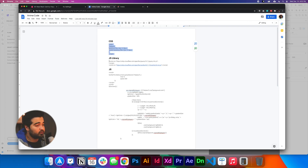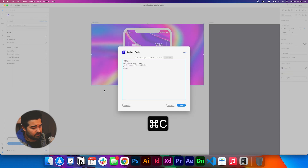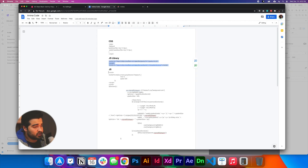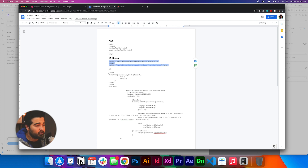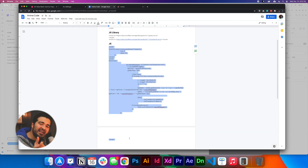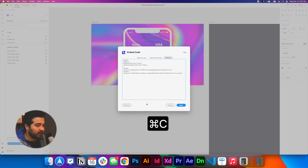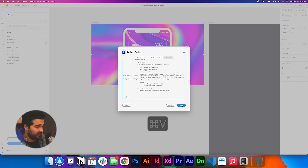Go back to the Google document and copy the JavaScript library and paste it. Then go back again and copy the actual JavaScript — this is the script that calls the function which triggers the card animation when you move your cursor over it. It's going to look really cool. Copy it, paste it underneath the library, and click save.